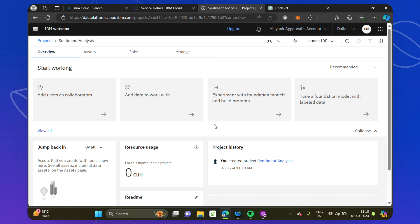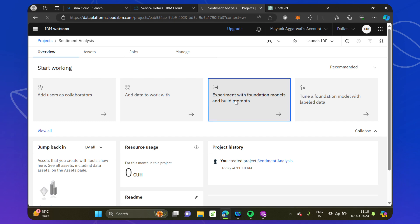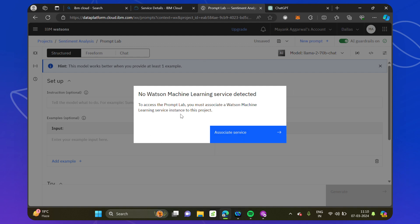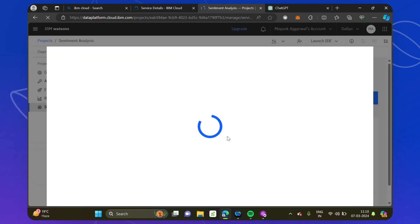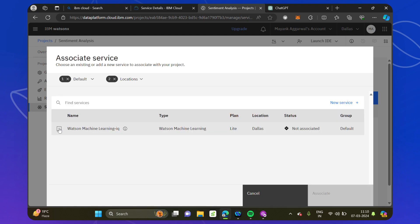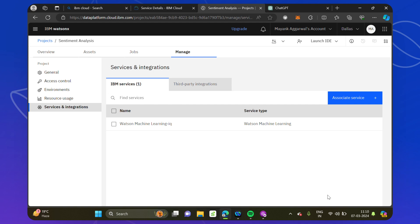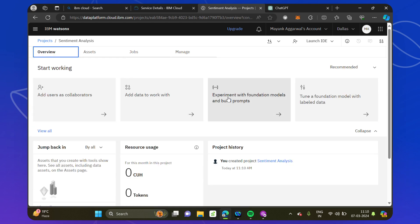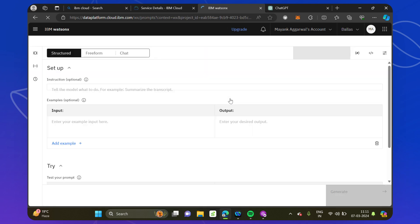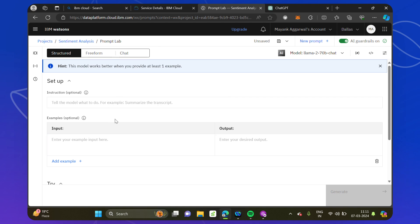The project is now ready. In the previous labs we added assets for training; here we just click 'Experiment with foundation models and build a prompt'. We click on that and it says 'No Watson Machine Learning service associated'. We have already made a Watson Machine Learning service, so we just associate that service with our project. We click on that service — we added it in the resources in the previous video — and now the service has been added.